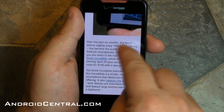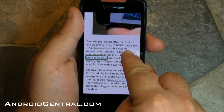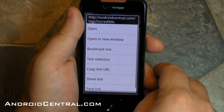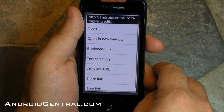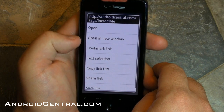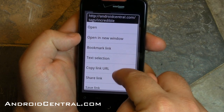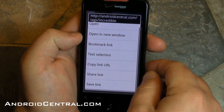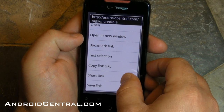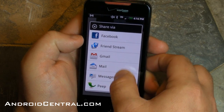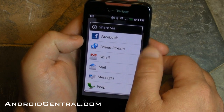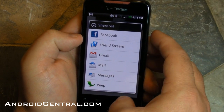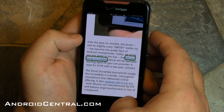Now let's have a little more fun — let's hold down on a link. You can do this in stock Android too, this isn't that different. So you can open it, open it in a new window, bookmark it and all those other options. And you can share the link as well, which is where I usually end up using it.